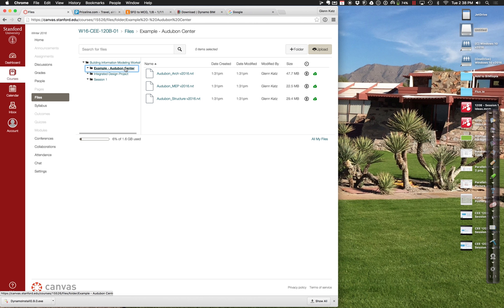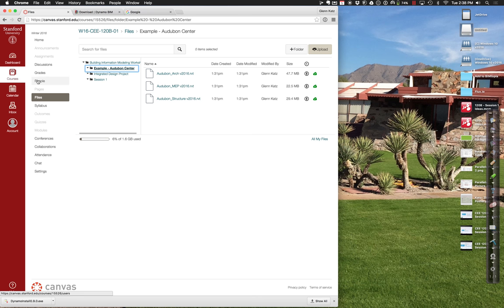The Canvas system is ultimately going to be used for all classes on campus. Go ahead and see if you can get yourself in there — I think you're all set up as far as I know.